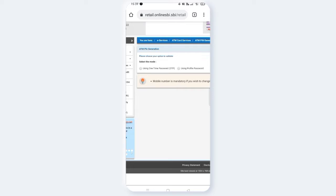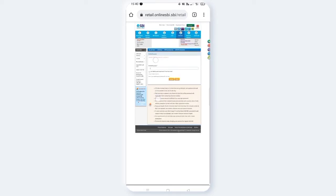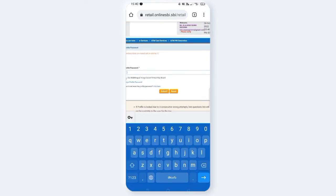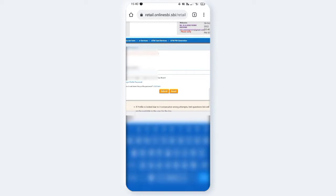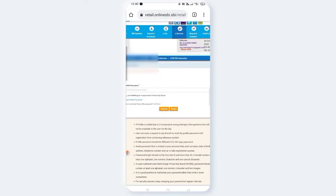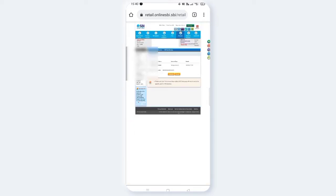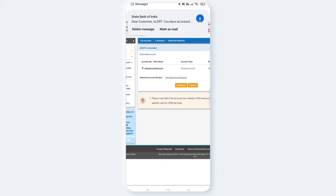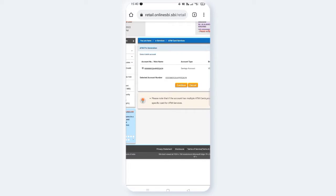You have two options: using a one-time password or using a profile password. You can choose the profile password. Click on the profile password and enter it. You can also click on the e-commerce password option.